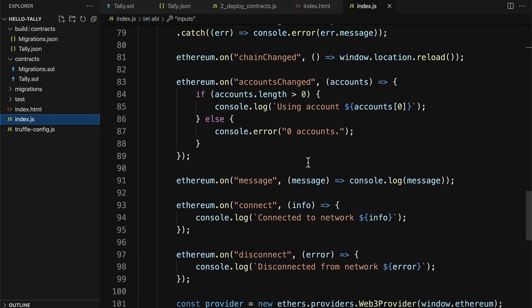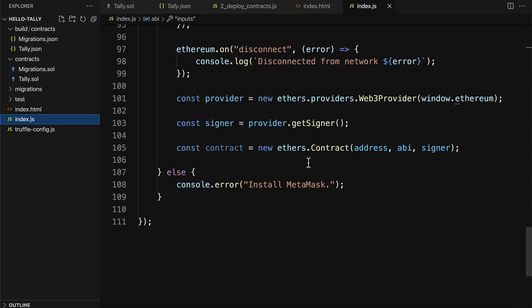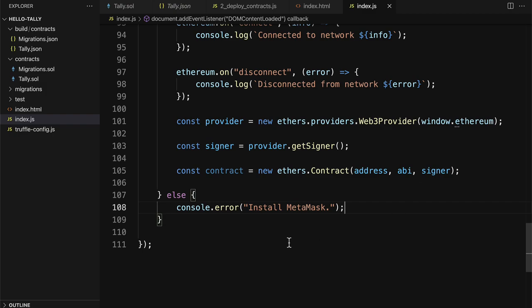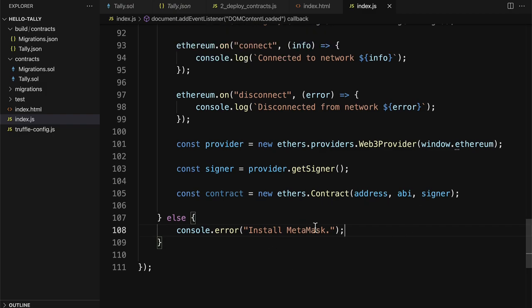Okay, so now we have our address and our ABI. So this is how we can connect to MetaMask with our JavaScript file.